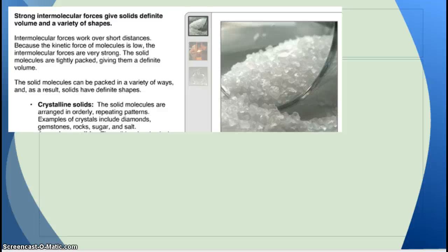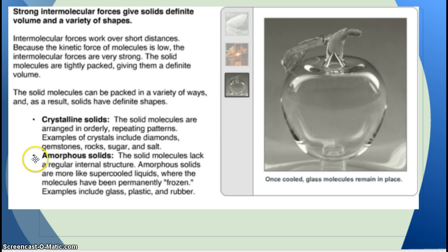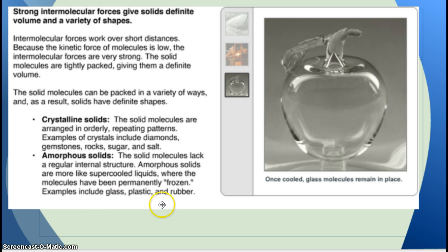The first type is called a crystalline solid, where the solid molecules are arranged in orderly, repeating patterns. Examples of crystals include diamonds, gemstones, rocks, sugar, and salt. You can also have amorphous solids, which are kind of like super, super thick liquids — the solid molecules lack a regular internal structure and are more like super-cooled liquids where the molecules have been permanently frozen. Examples include glass, plastic, and rubber. Think about how you can bend rubber and plastic, and how if you heat glass up it flows really easily — amorphous solids are kind of like runny solids that you can bend and manipulate a little bit.